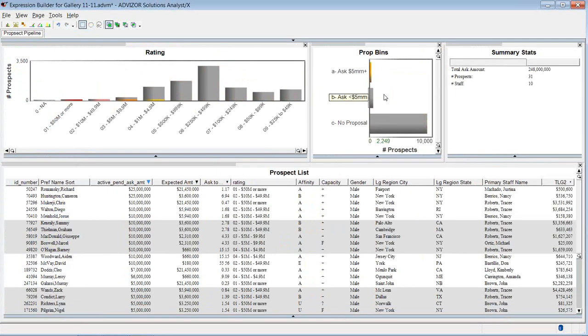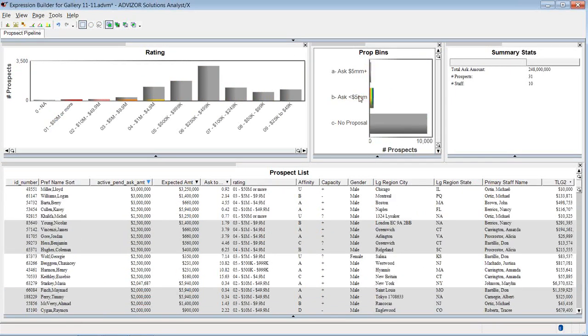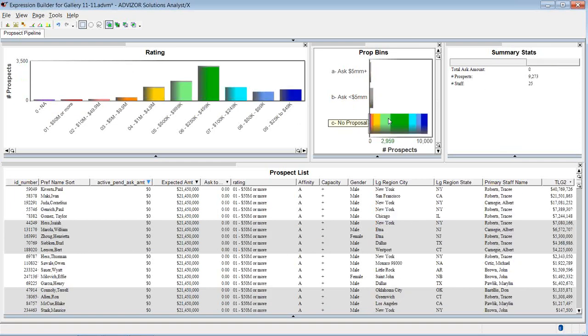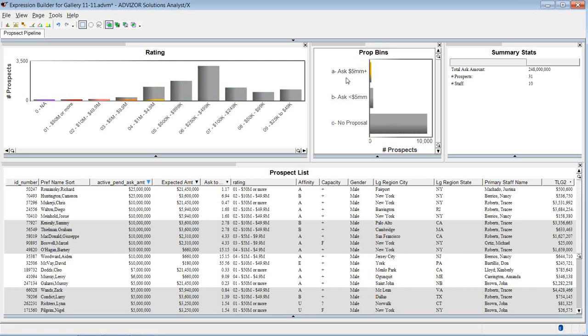What about this middle group? Between zero and five million, 192 spread more. And then here's the ones that have no proposal, which is obviously the majority. But I've been able to quickly create some bins, which lets me do some analysis. And I might want to come back.